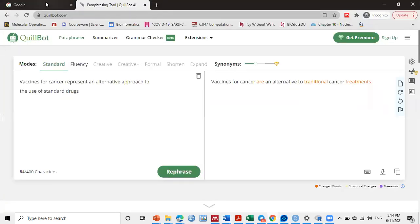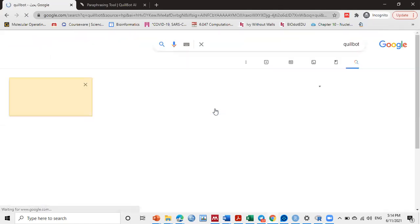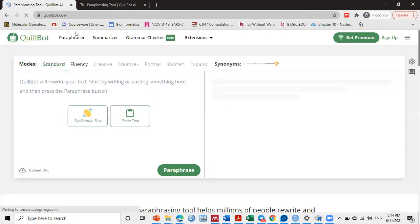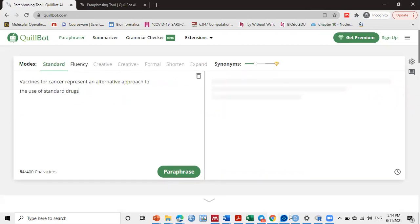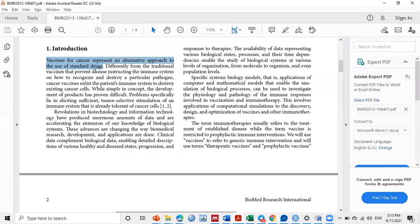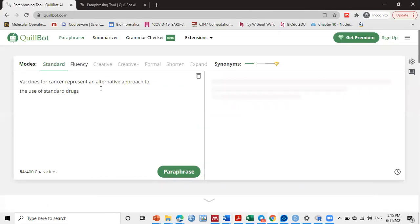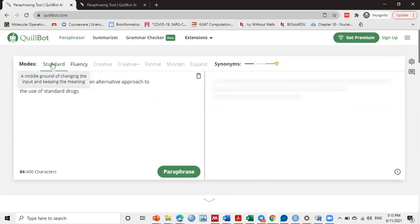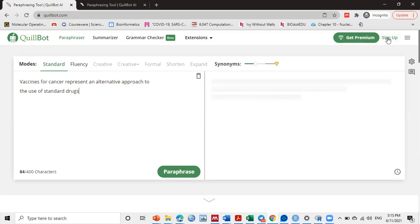So here in Google we just type QuillBot and search, then we choose the first option. Then we paste the text, any text we want. If we go to any paper and copy paste it like this, here there are many options or many modes: standard mode, fluency mode, and creative. Standard and fluency mode you can use them without anything—they are totally free and even without sign up or login to your account.